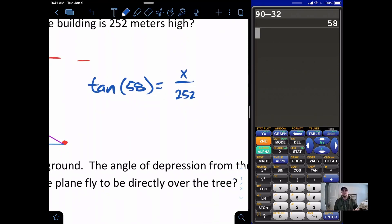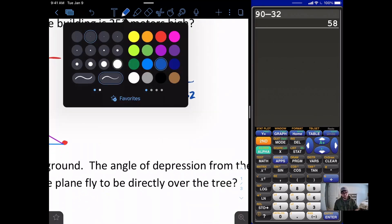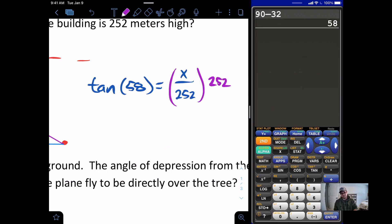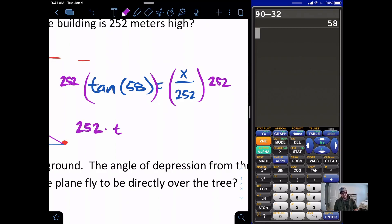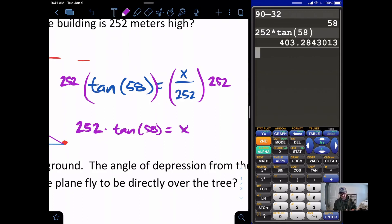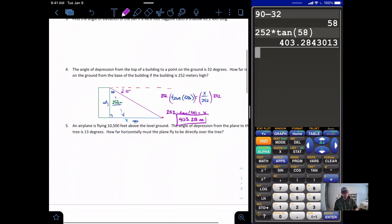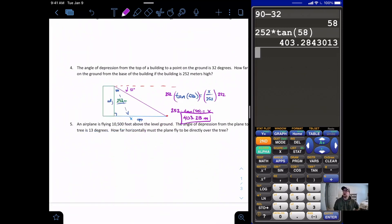We multiply both sides by 252 to solve, giving us 252 times the tangent of 58 degrees equals X. Punching that in, 252 × tan(58°) equals approximately 403.28 meters, so the point on the ground is 403.28 meters from the base of the building.